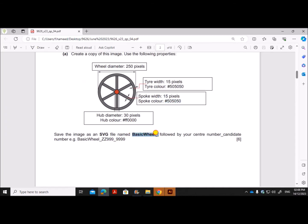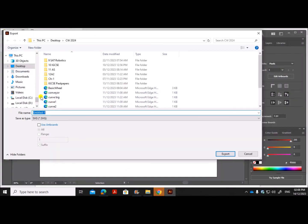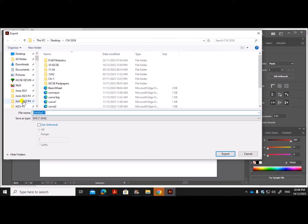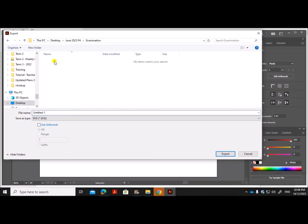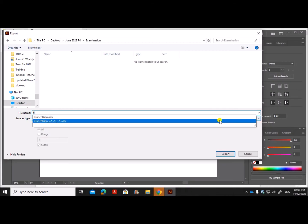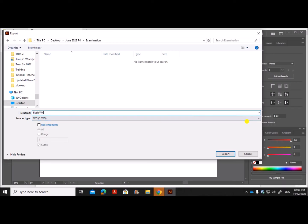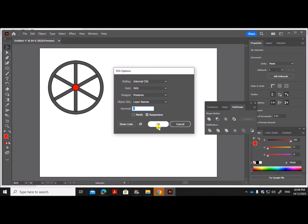That's done. Now group everything by right-clicking and selecting Group. Let's export: go to File, Export As. The filename should be 'basic_wheel' followed by your center number and candidate number, and the file format must be SVG. Save it inside the examination folder and click Export.